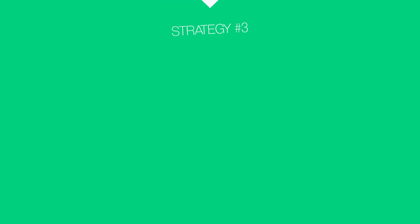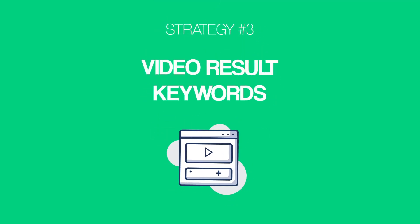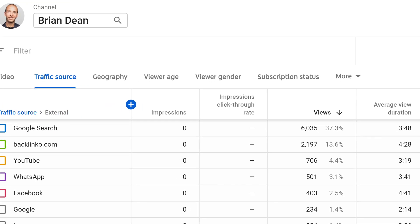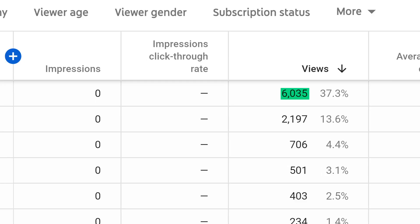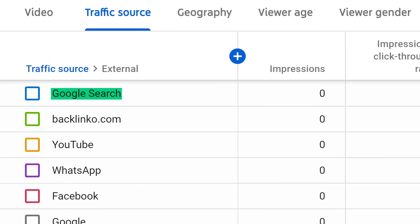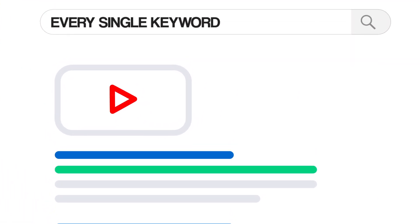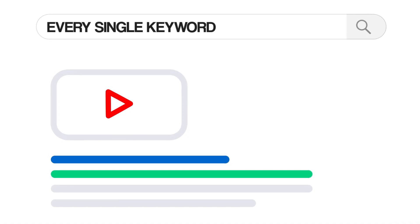Which leads us to strategy number three: video result keywords. Ranking your video number one in YouTube search is great, but ranking your video in both YouTube and Google — that's even better. In fact, my channel gets about 6,000 views per month directly from Google. My secret? Video result keywords. Google doesn't show videos in the search results for every single keyword. Instead, Google only shows video results for certain keywords, and these are called video result keywords.